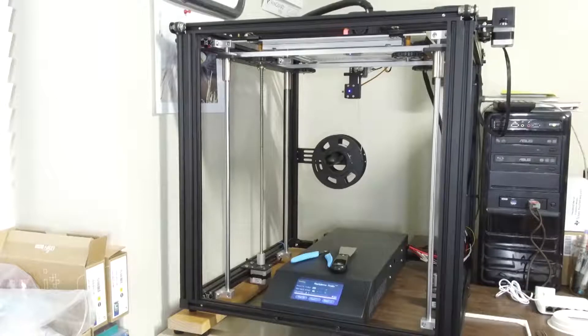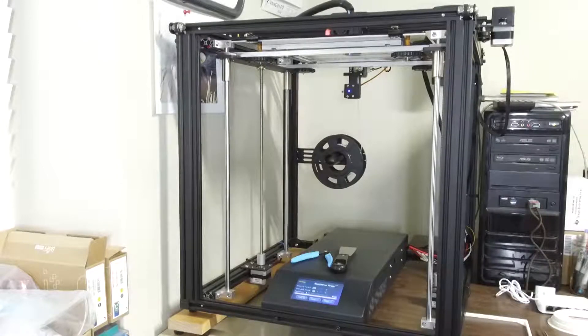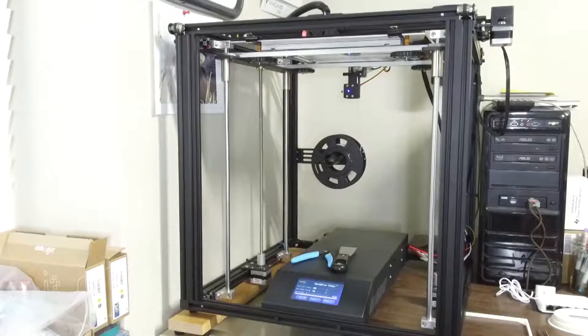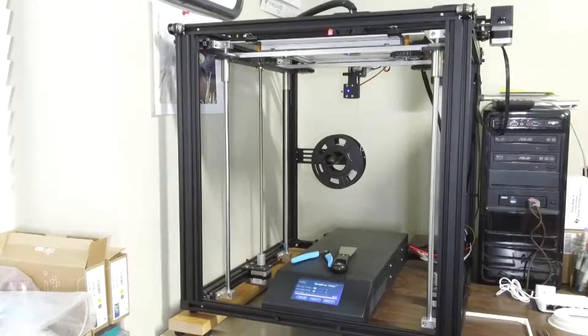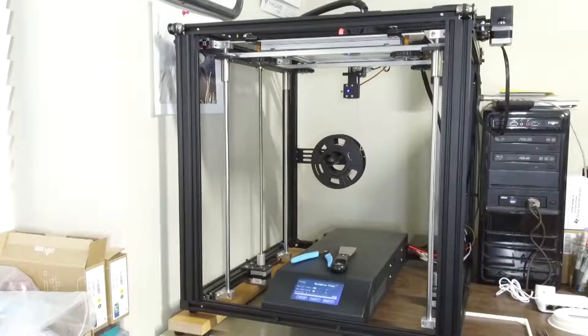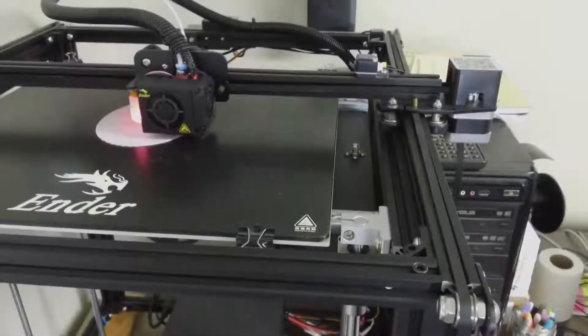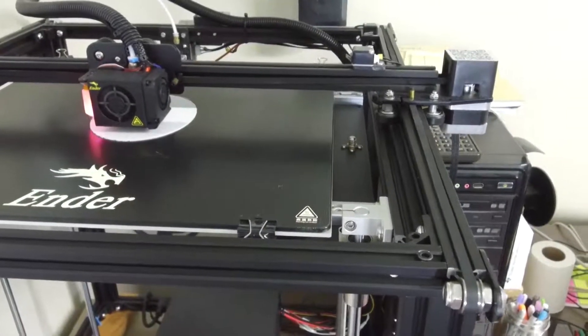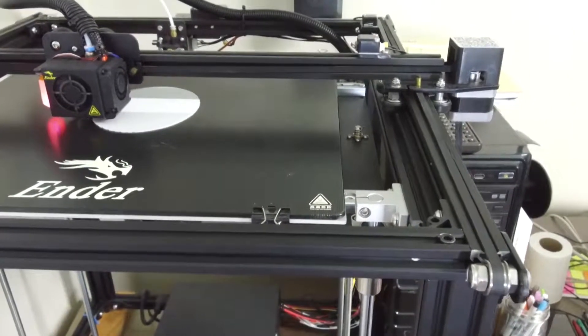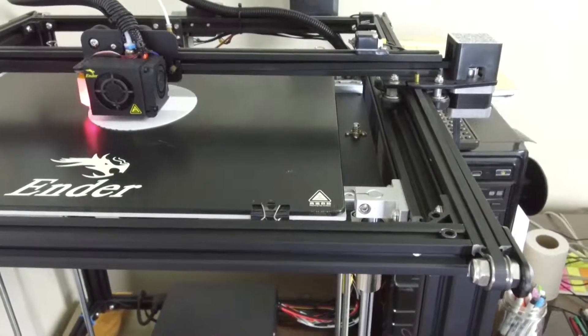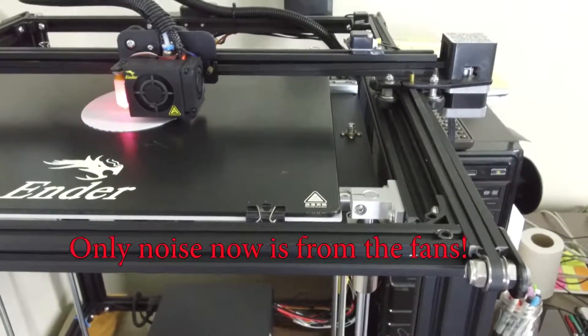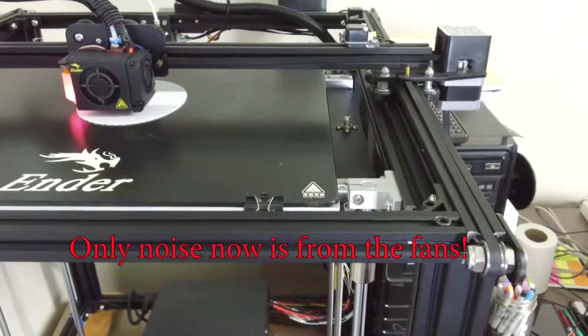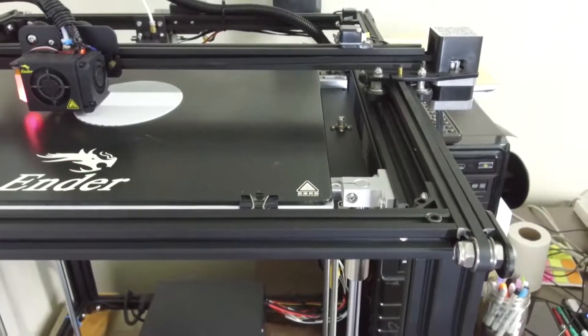So I estimate it probably took me 30 minutes to take the system apart, get the new board in and get it all buttoned back up. Worked first try. So you can see it printing there. No motor noise.